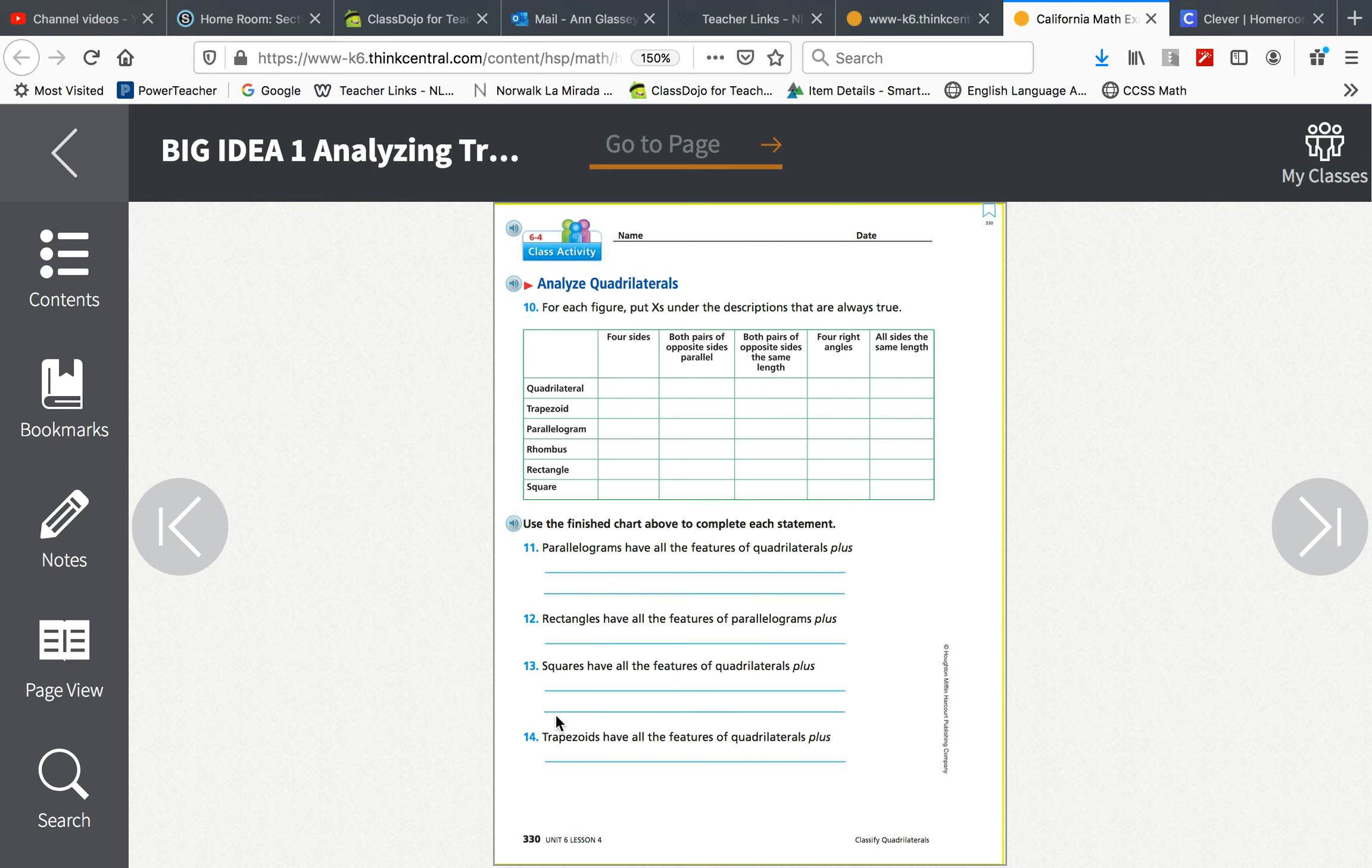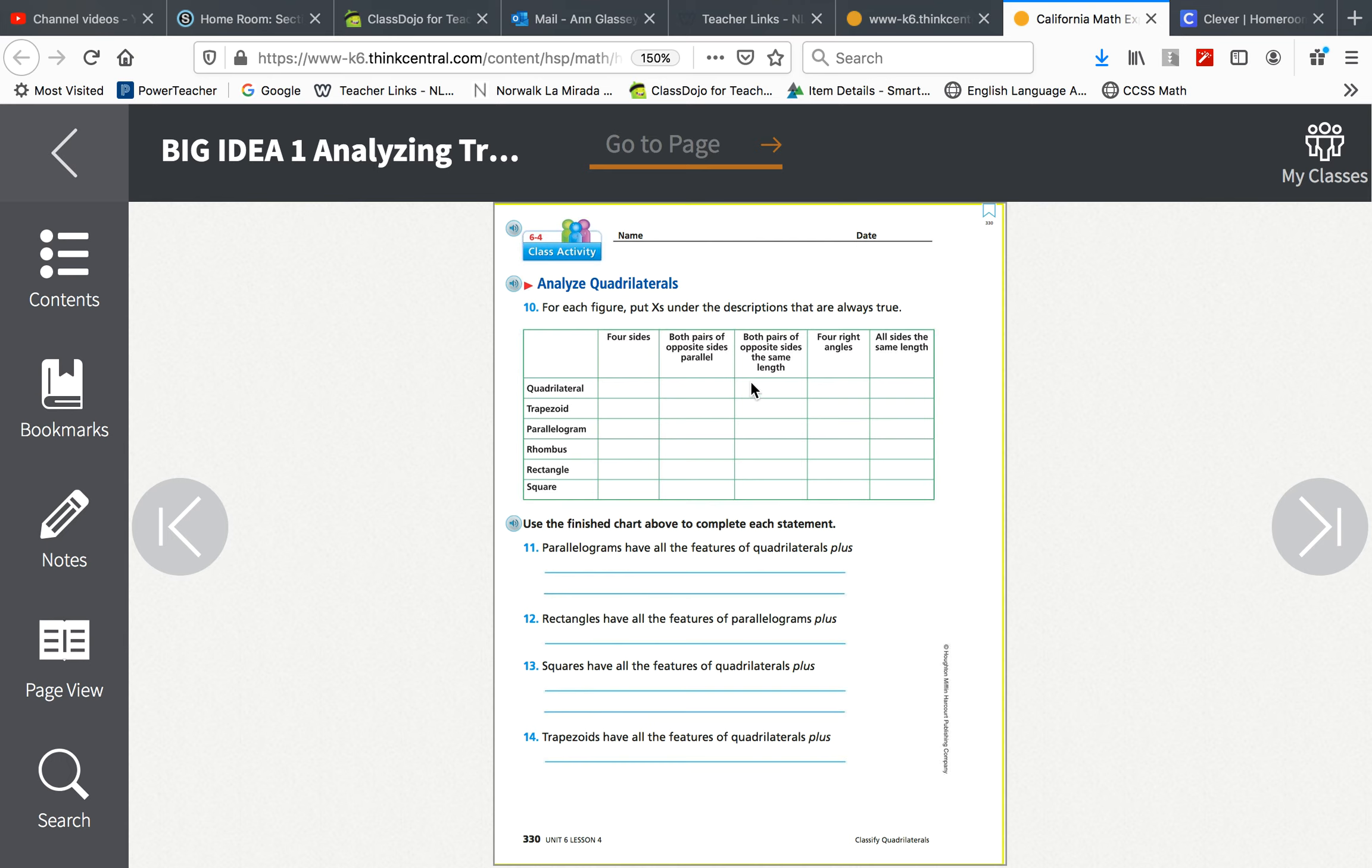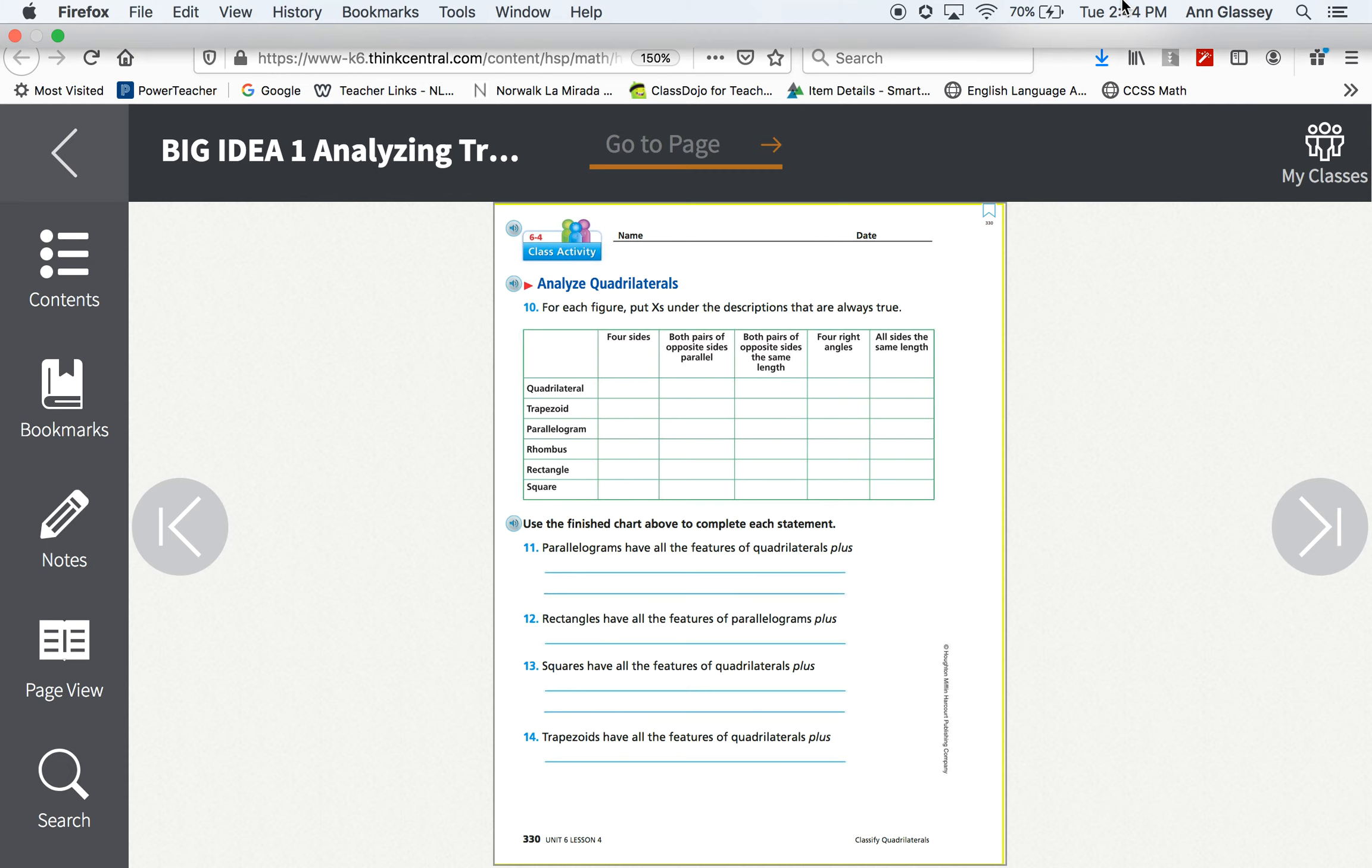For the bottom, you use the chart above to complete each statement. Parallelograms have all the features of a quadrilateral so you will look and see which things were the same in parallelograms and quadrilaterals plus what are the other features that they have to have that quadrilaterals do not have to have. And then the same for squares and trapezoids. You may need to use the glossary and the other pages in the book to help you.